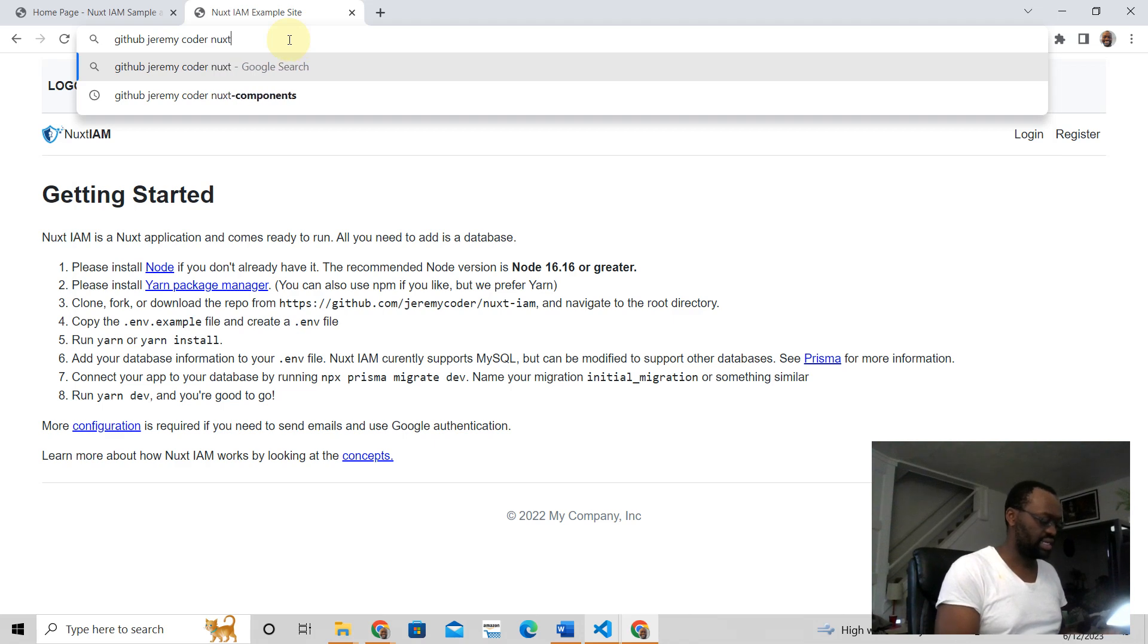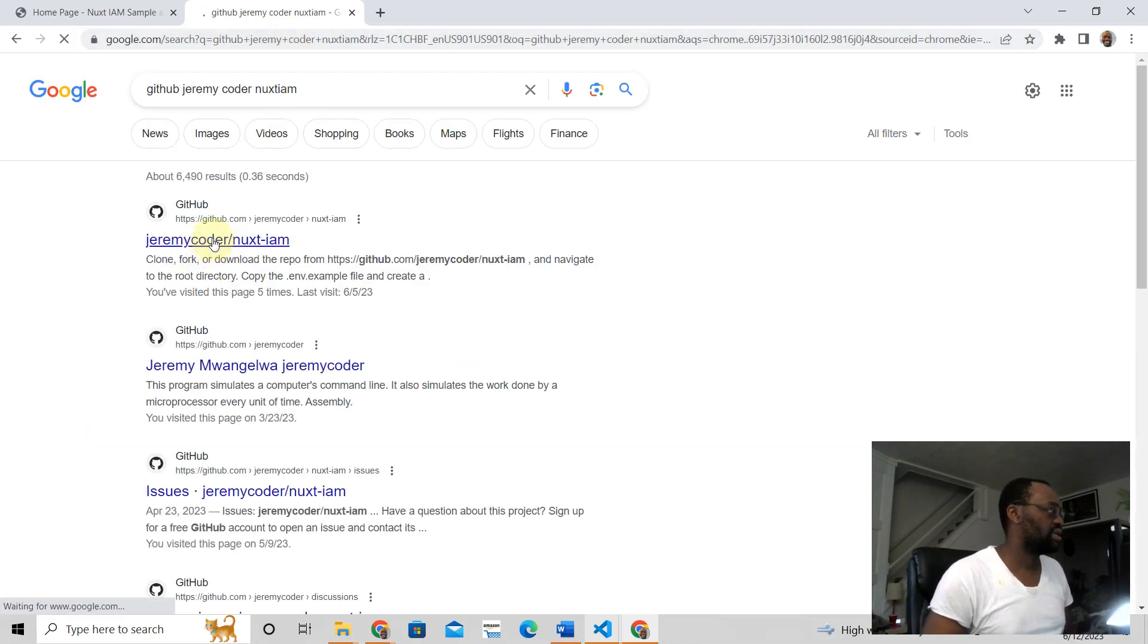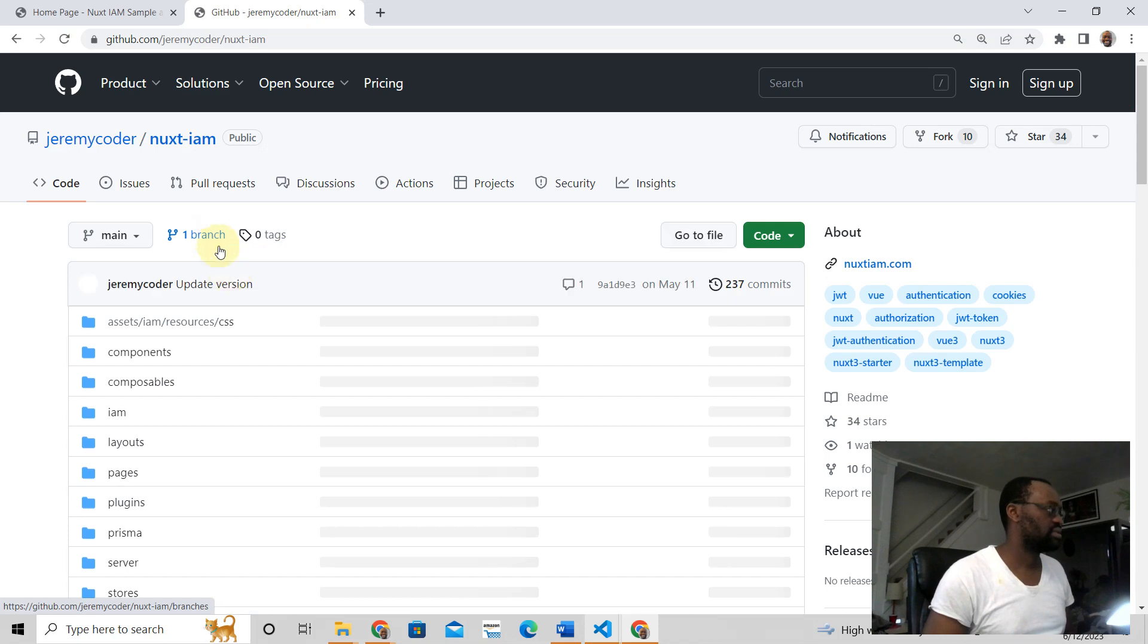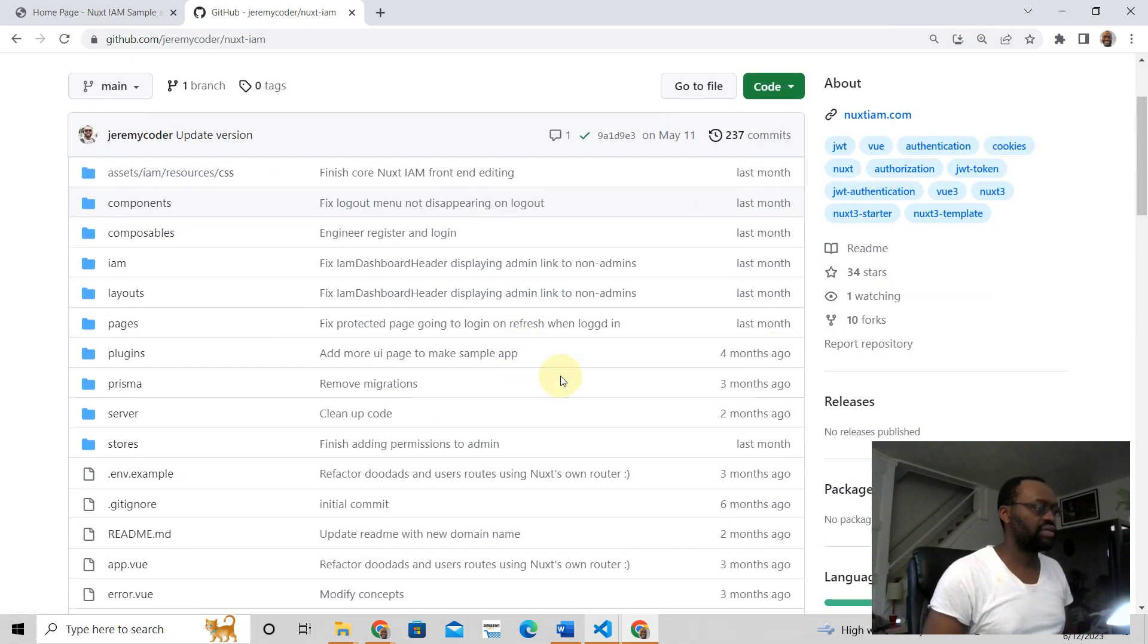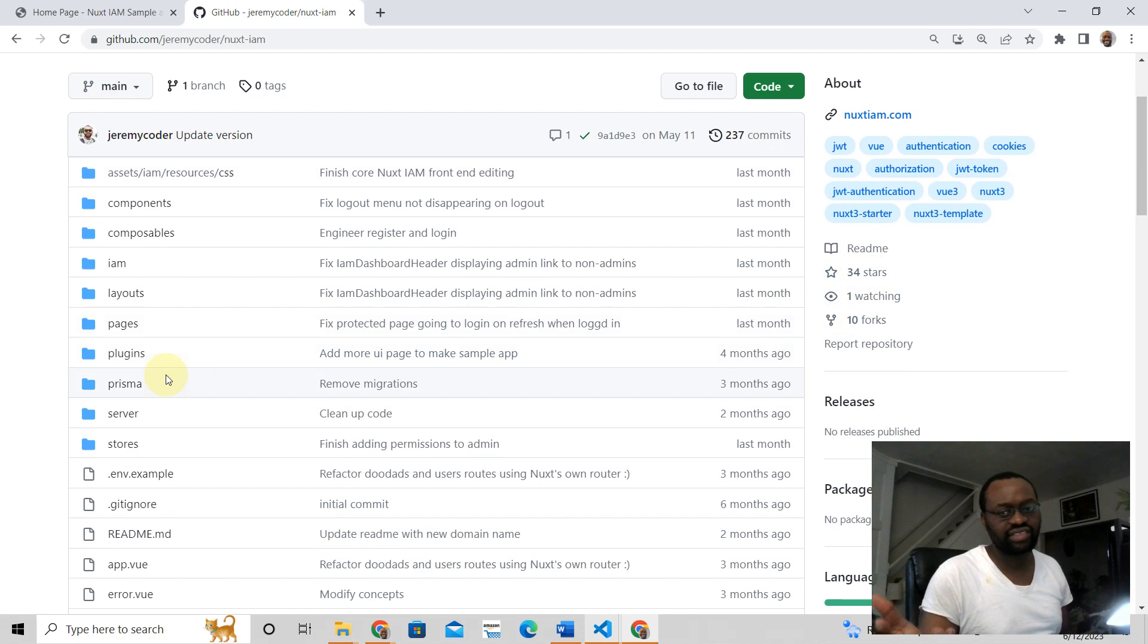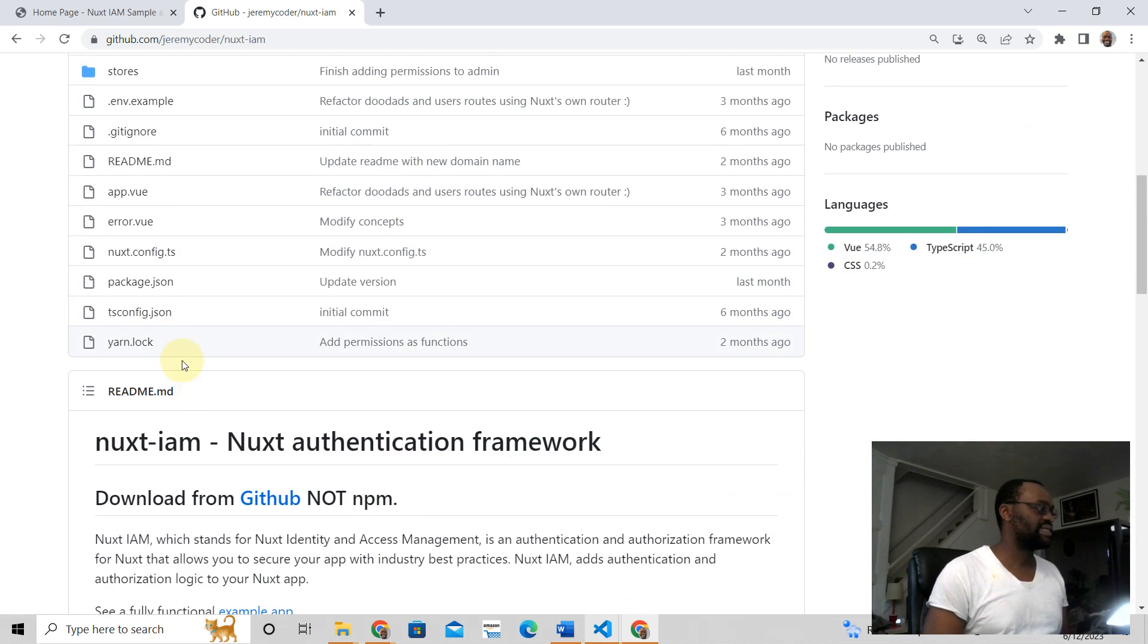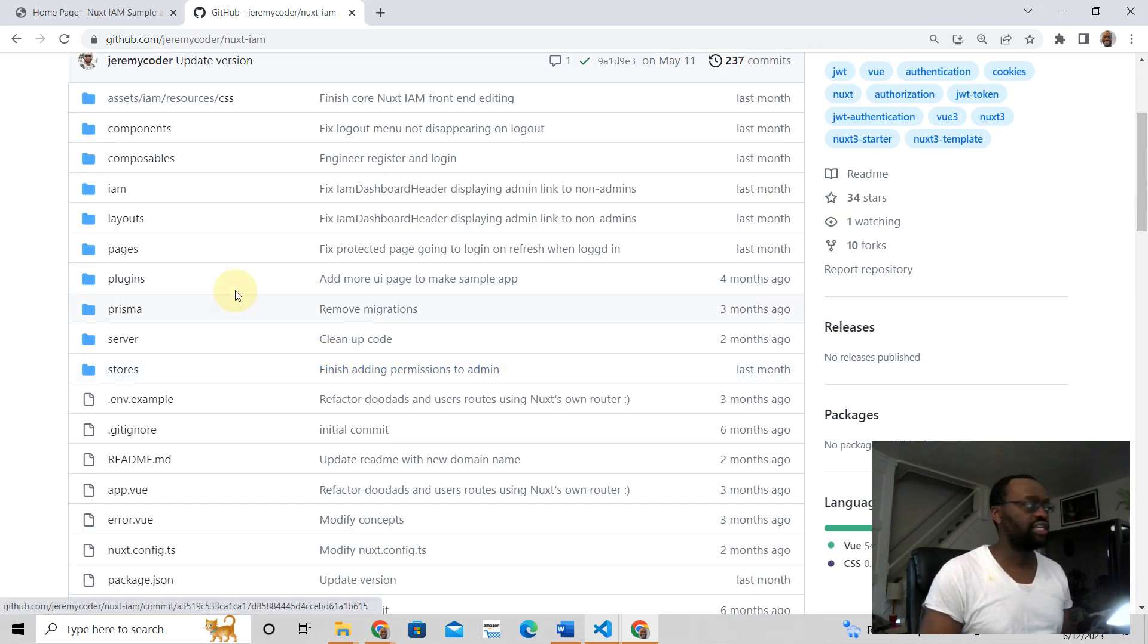And that's where I am, there it is. So if you go there you can download it. It has 34 stars, thank you so much, you're still growing. And it's a Nuxt3 application with authentication.